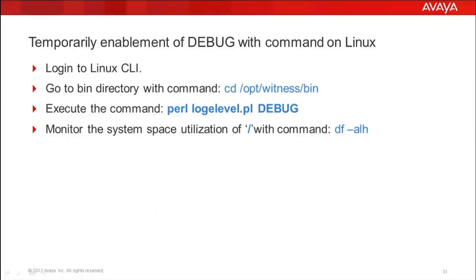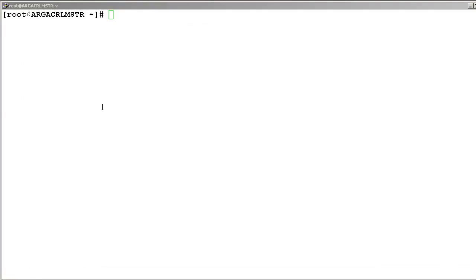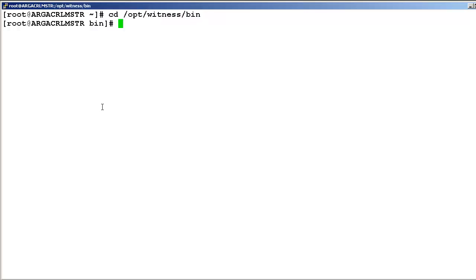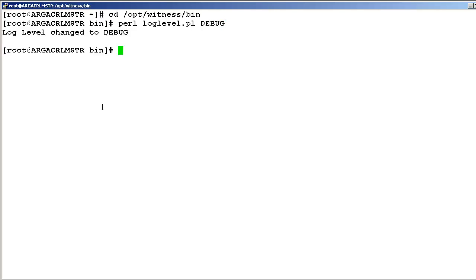Let's start with the process of temporary enablement of debug mode with a command on Linux. Login to the command line interface of Linux. Go to the opt/witness/bin directory and execute the command: perl loglevel.pl DEBUG. Debug should be in caps. Then press Enter. Now we get confirmation that the log label changed to debug.